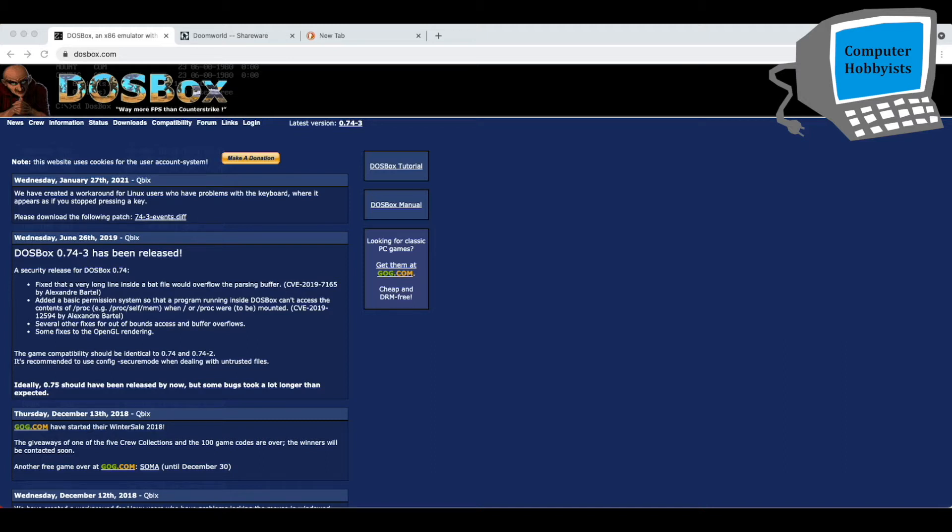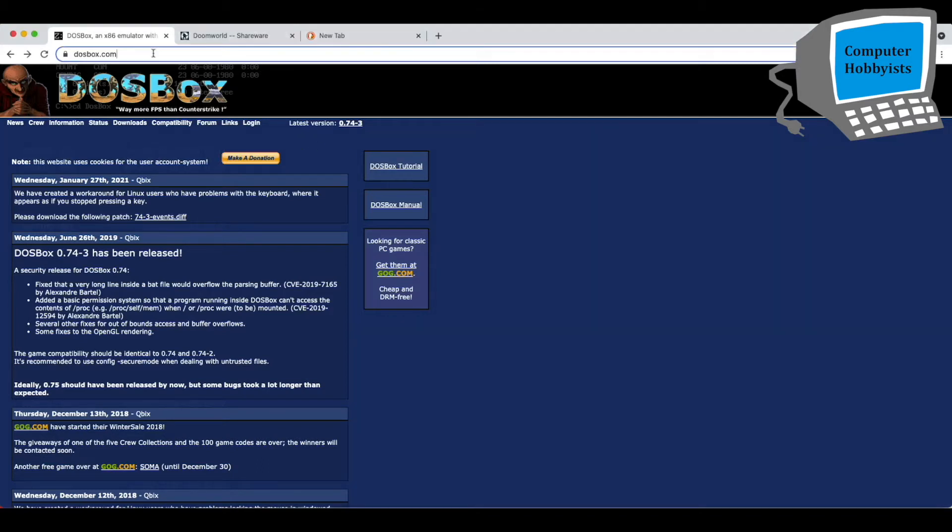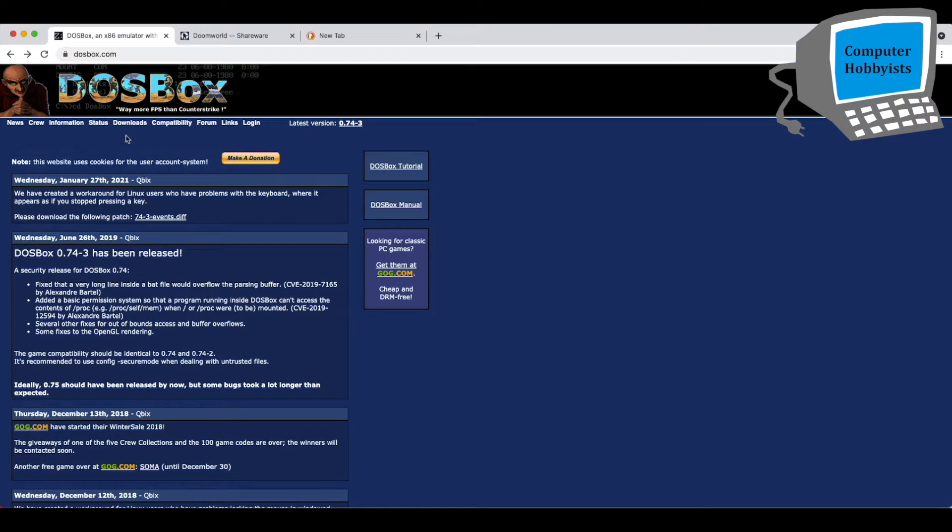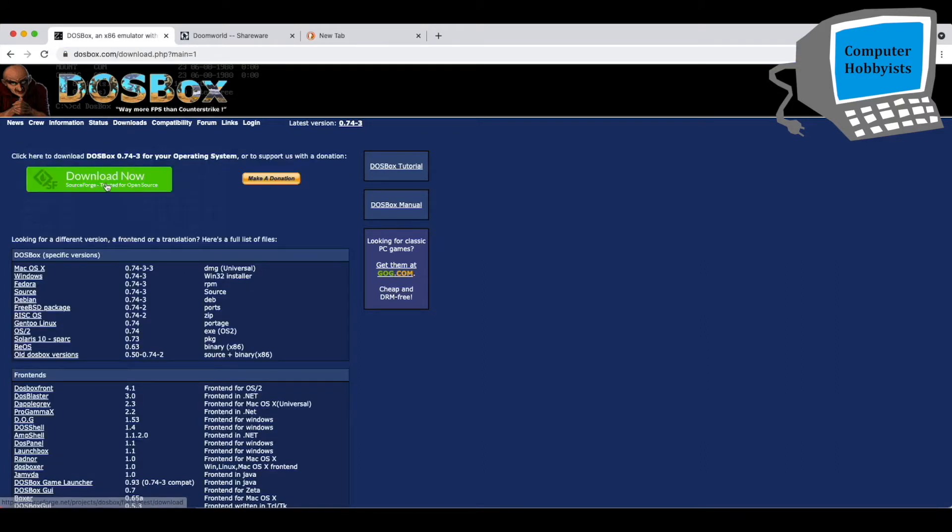First thing you're going to need is DOSBox, so you can play old DOS games on your Mac. So just go to DOSBox.com, and when you get there, click on Downloads, and then click on Download now, and it will download it for you.